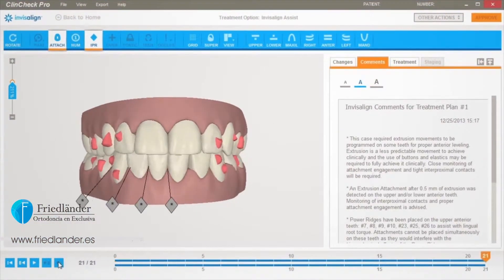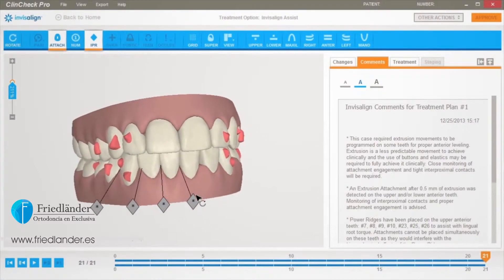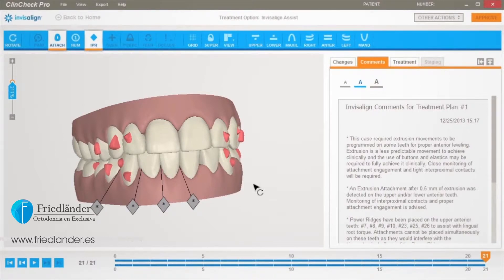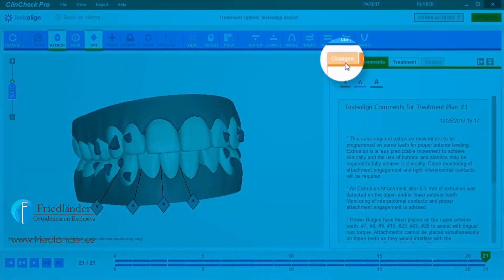ClinCheck Pro with 3D Controls now offers the ability to visually identify all contacts and remove heavy occlusal contacts in 3D. Anytime you want to manage occlusion for the final tooth position, start by turning on 3D Controls.